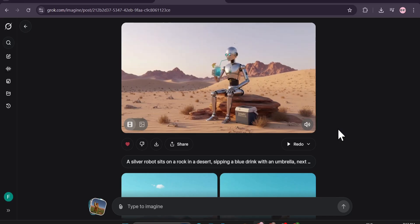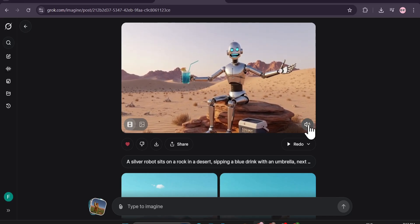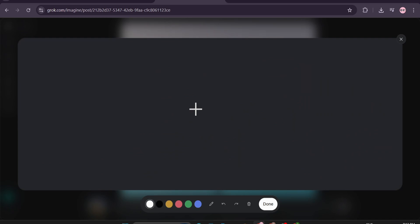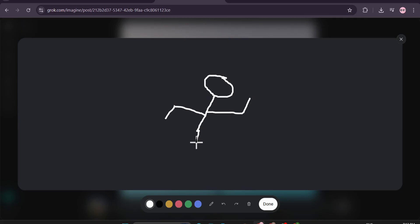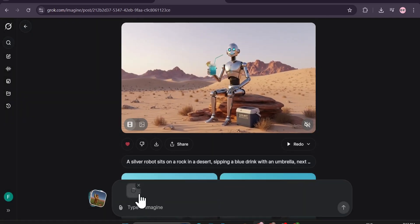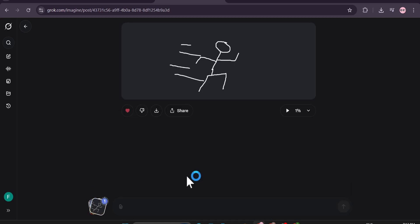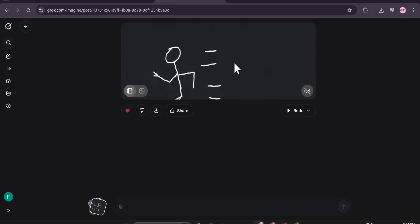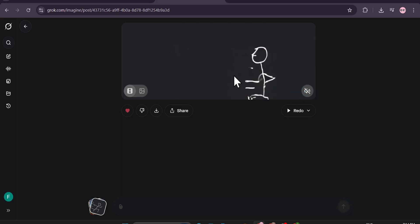There's another thing I want to show you: if you go to the attach option and click 'Draw a Sketch,' you can create your own sketch and make a video from it. I'm drawing a stick figure here — like a man running. I'll click Done and it will upload my sketch. As you can see it's the stick figure running, and it started to create a video. After making the video, this is what I got — my stick figure is running in motion, and it also gave me some sound effects.